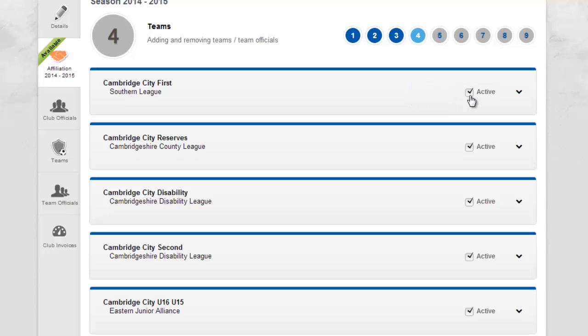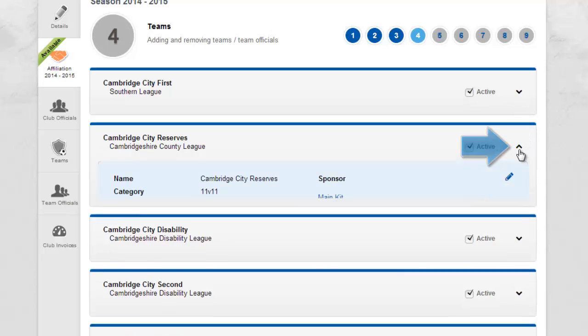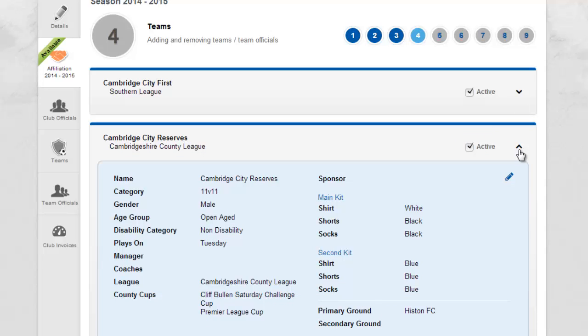Selecting the expansion arrow to the right of Active will display the details for the specific team and allow this to be edited if necessary using the pencil icon provided.